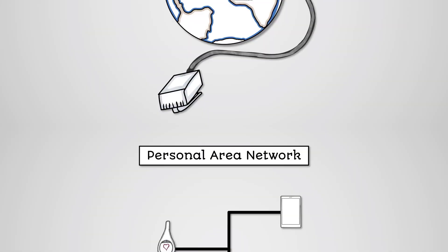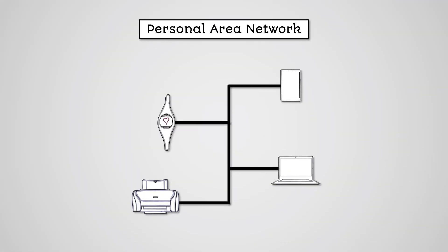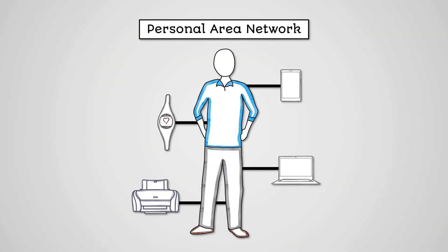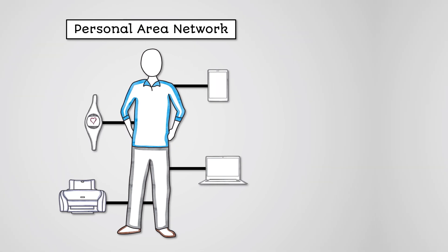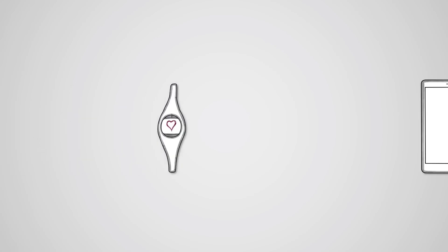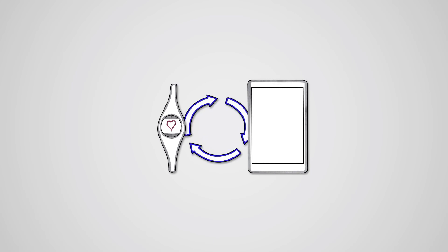A personal area network is used to connect devices within the range of a single person. This allows us to connect our digital devices together, such as our personal computer and mobile devices. A common use of a personal area network is to connect a wearable item, like a smartwatch or wireless headphones, to your smartphone.